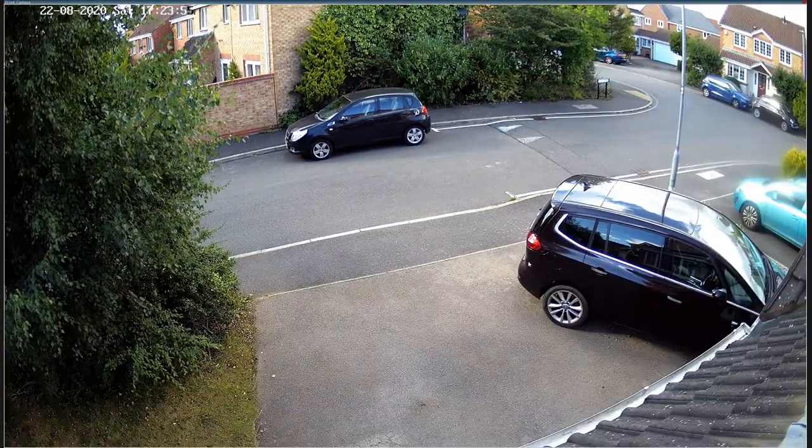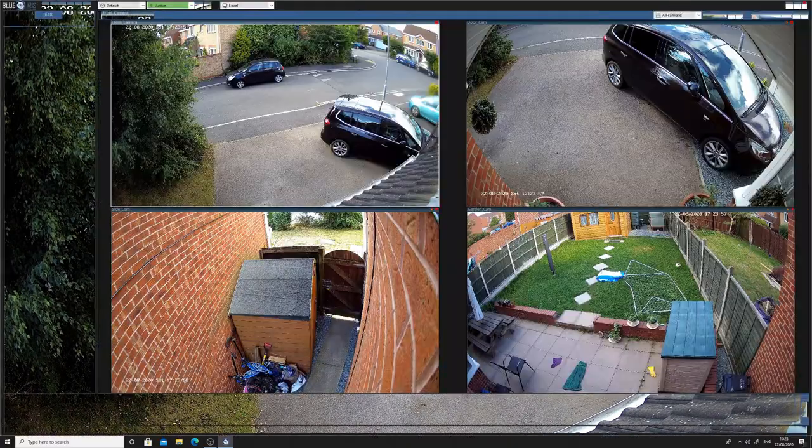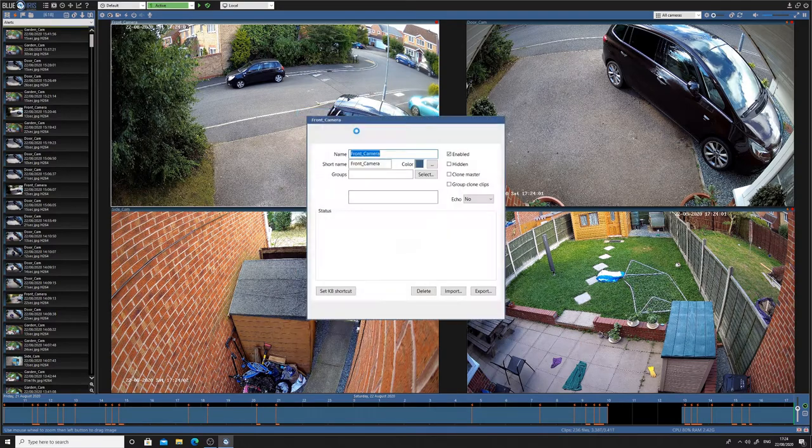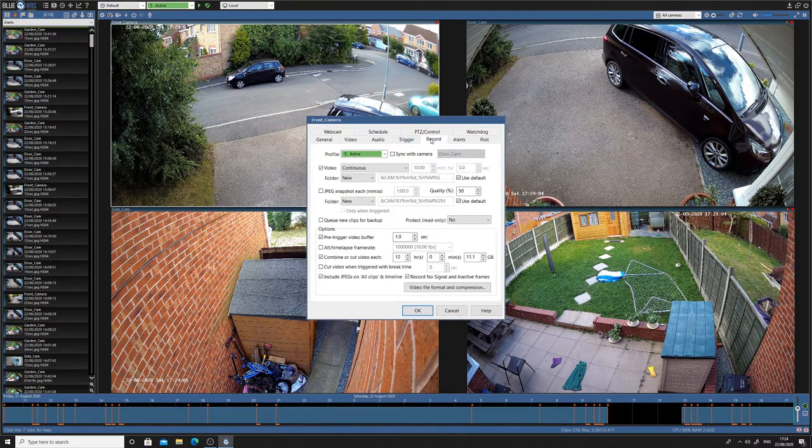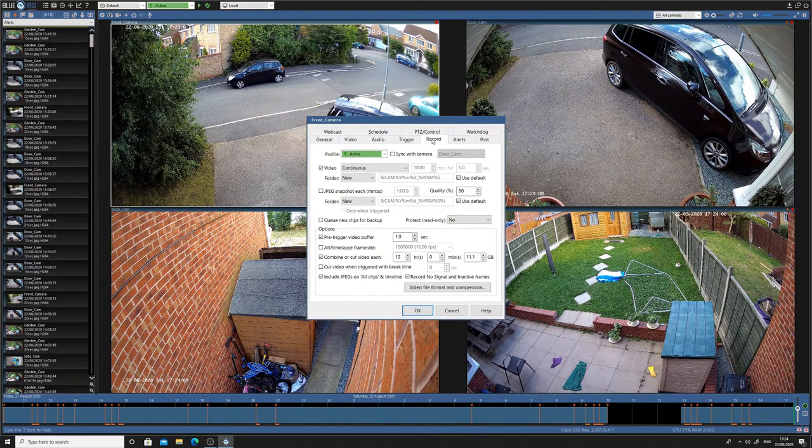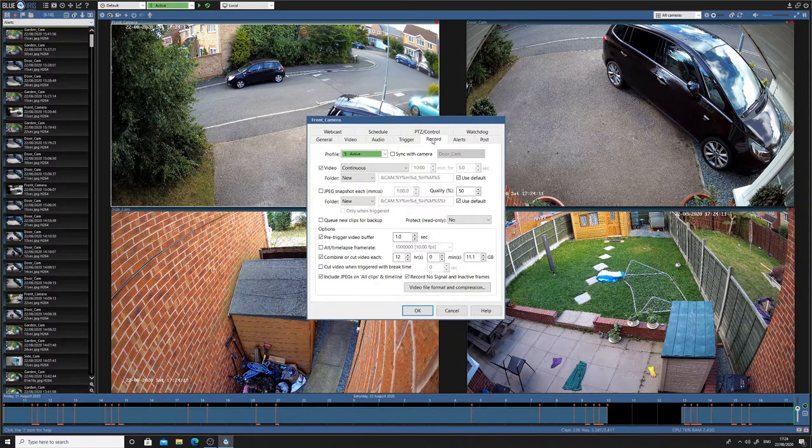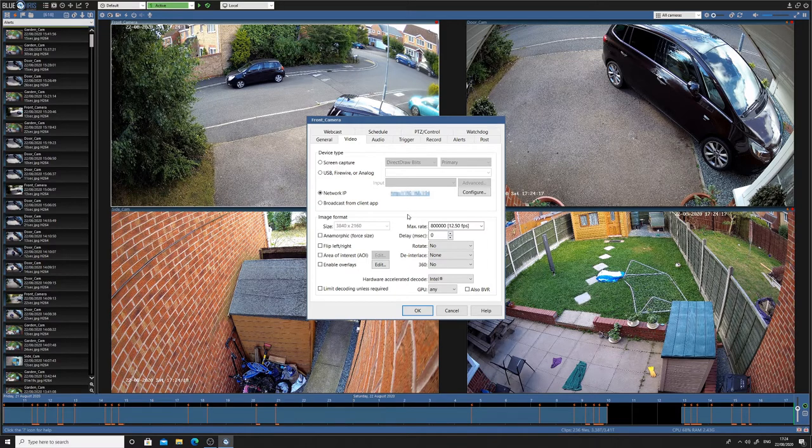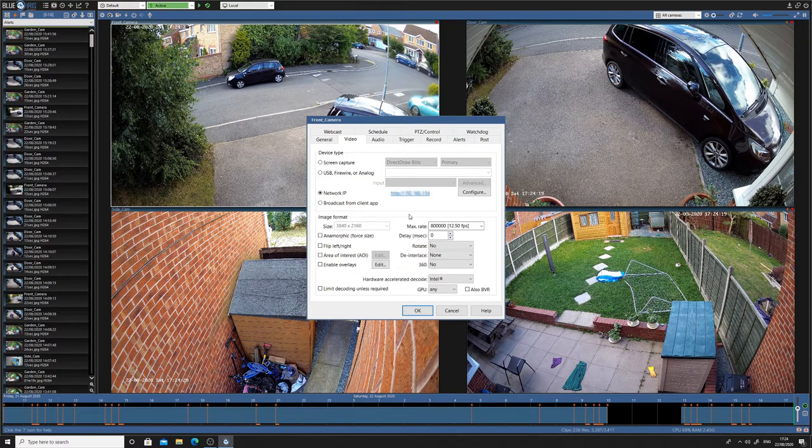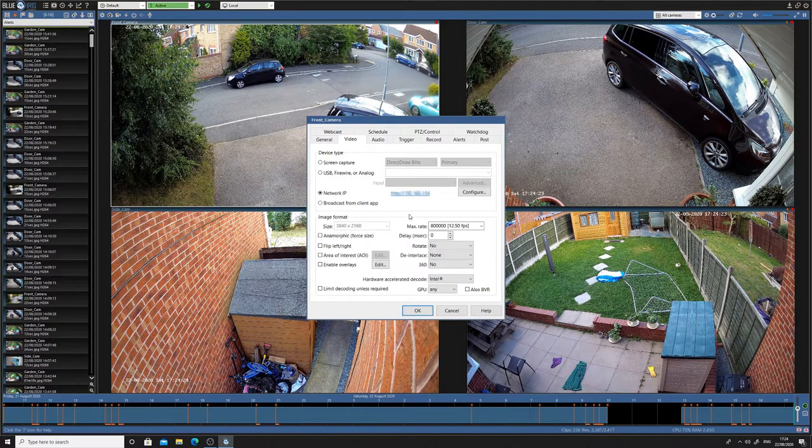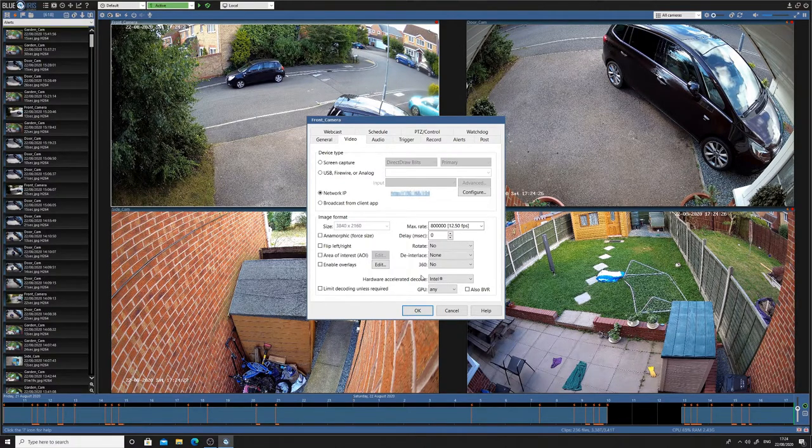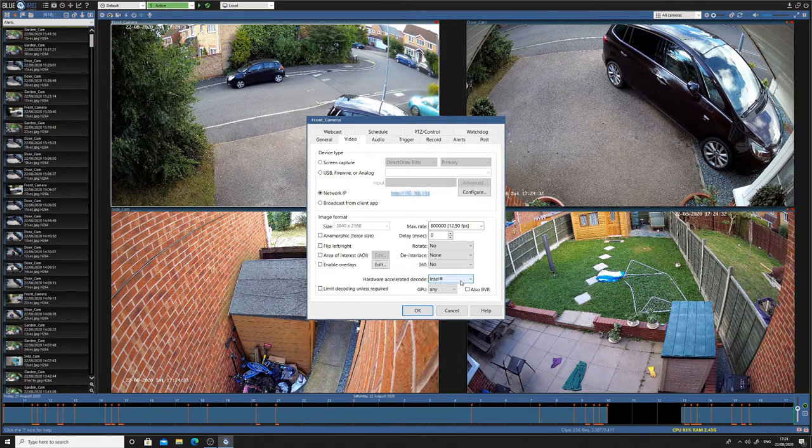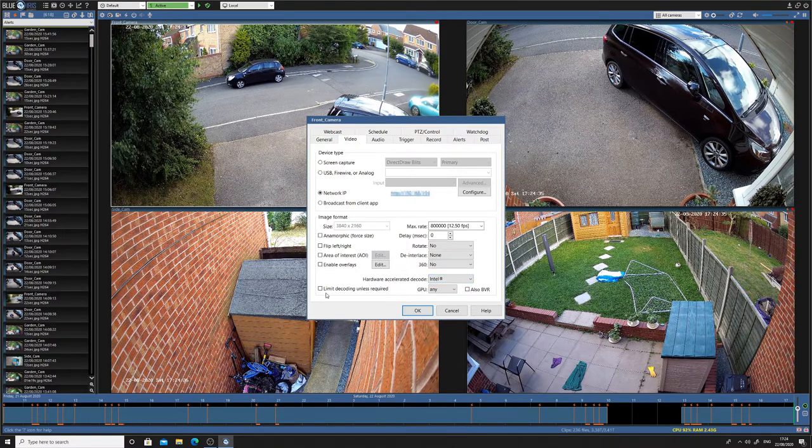Going back to Blue Iris looking at some of the camera settings, these cameras are set to record 24/7 and they're recording at 4K, so 12.5 frames per second. I'm using the Intel processor, it's an i7 4770K running at 3.2 without the turbo on. And there's the limit decoding button that's worth playing around with.